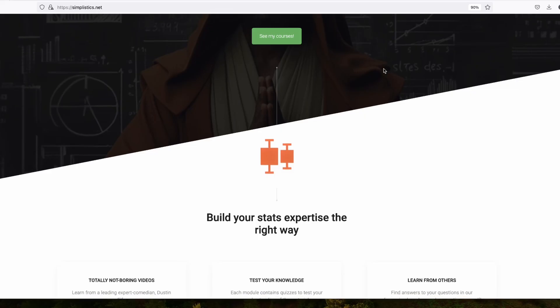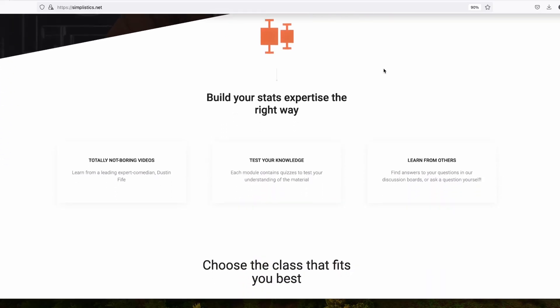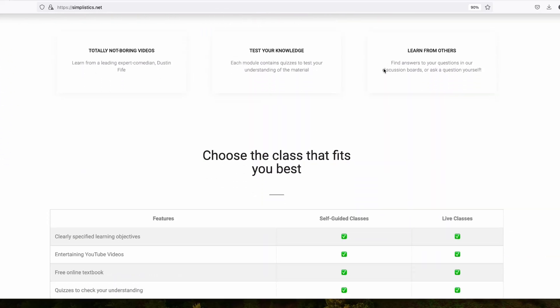Well, what have I been doing? Boy, am I glad you asked! I've been building a new website. But not just any website — no! This website is gonna change your life. Ladies and gentlemen, introducing Simplistics.net!